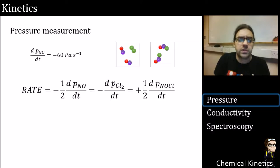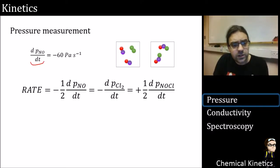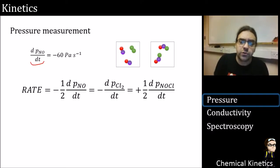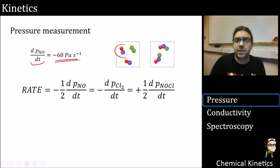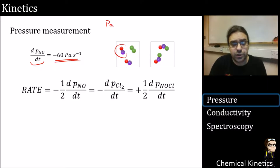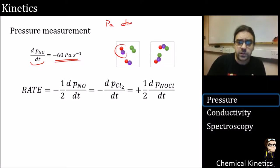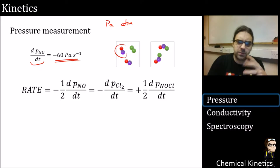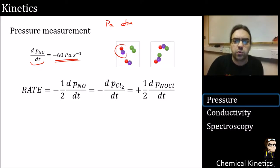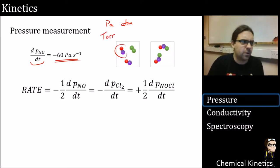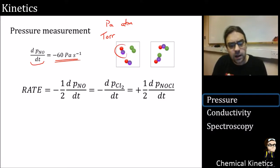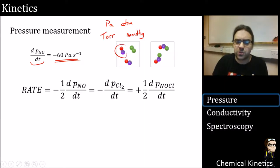Let's stick some numbers in. Our rate of change of the partial pressure of NO, our reactant, is −60 pascals per second. I've picked SI units of pascals for pressure, though you might see others: atmospheres are very common, Torr is often seen on manometers and pressure gauges, and there's also millimetres of mercury used in weather prediction.